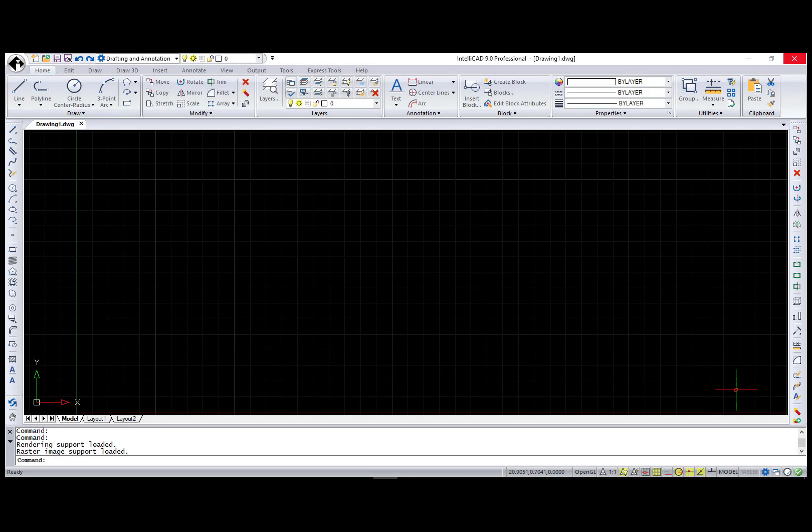Hi, this is Natalia Kokushkina from IntelliCAD Technology Consortium, and this time I want to review our DGN Editor. This is a young IntelliCAD project started by an ITC special interest group. The DGN file format currently has only one robust native editor, Bentley MicroStation, and our goal is to create a fully functional DGN editor that would allow users to run solutions for both DWG and DGN file formats in the same application.